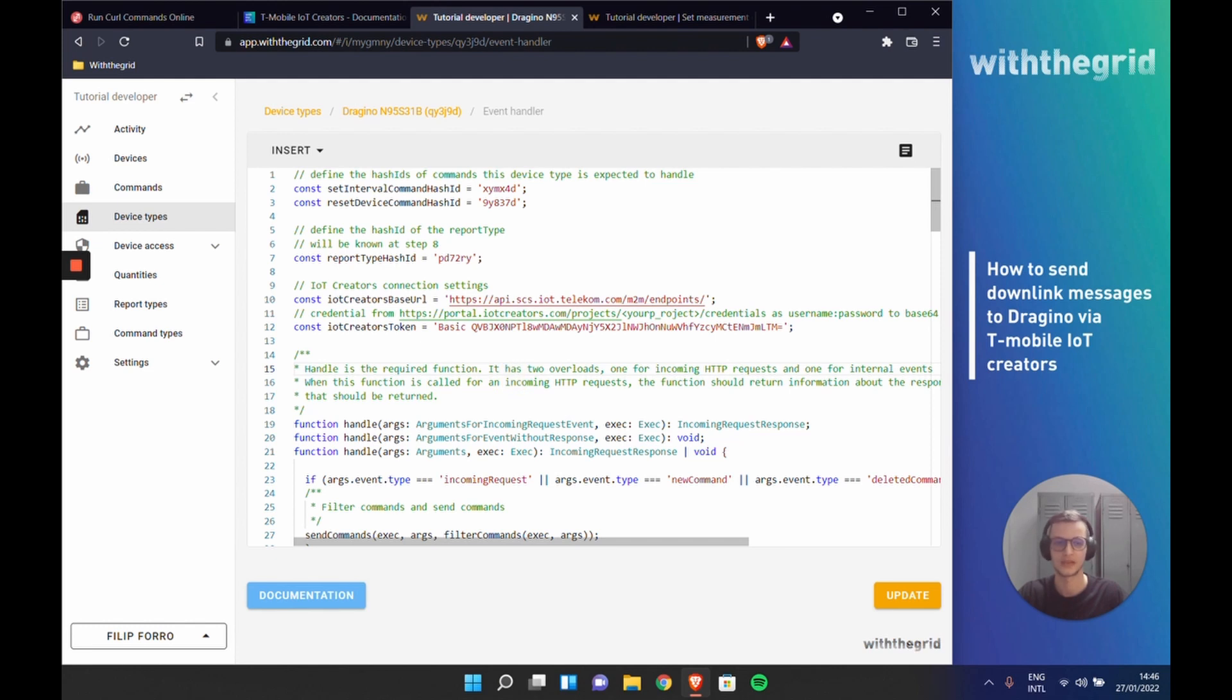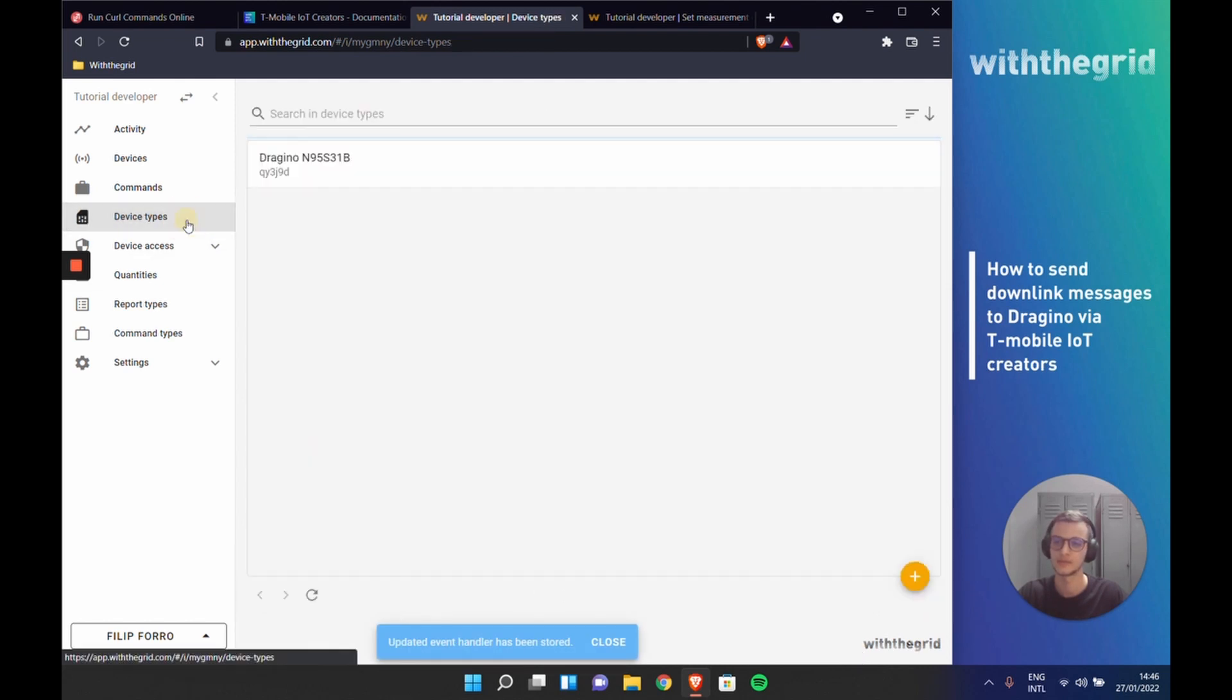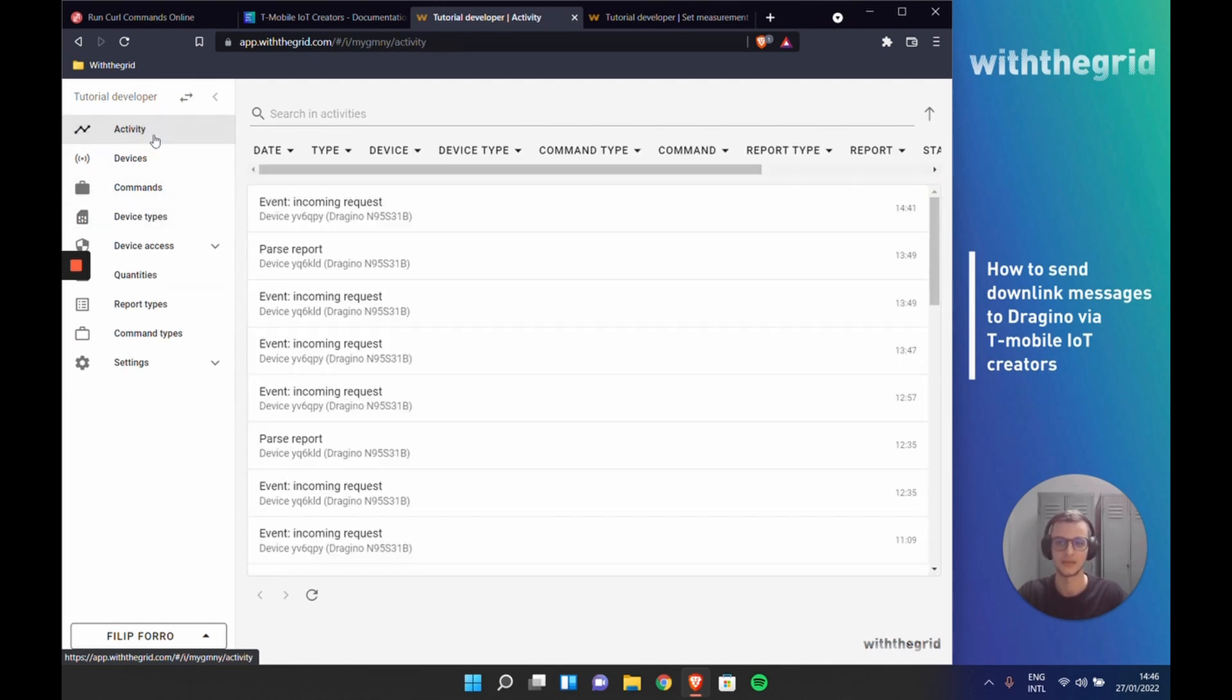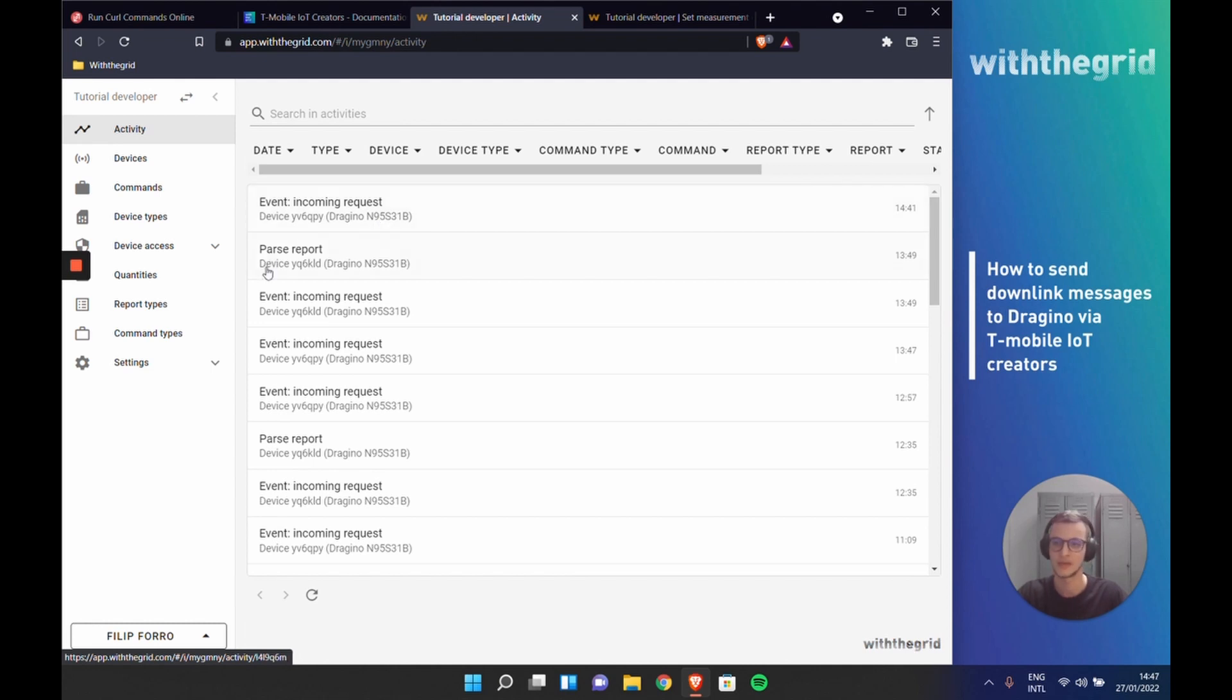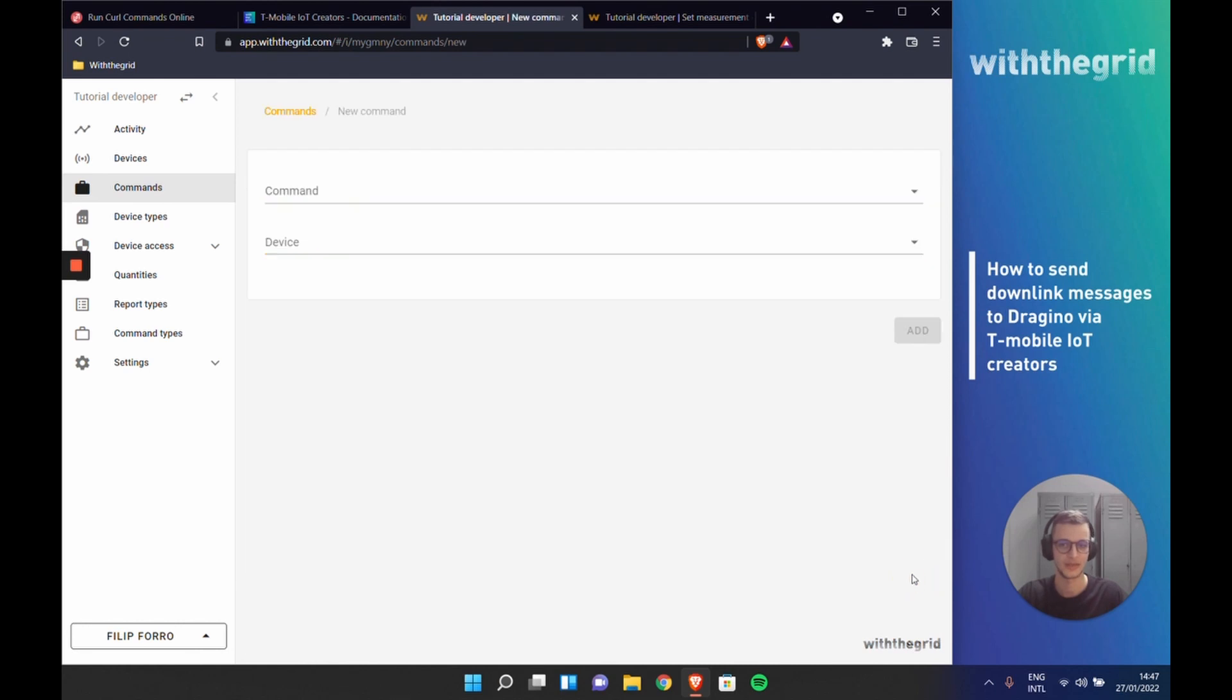When we have set all the necessary information, we can update this code. And we can actually schedule the first command. By default, the Dragino sends a message once an hour. But let's change that to five minutes.